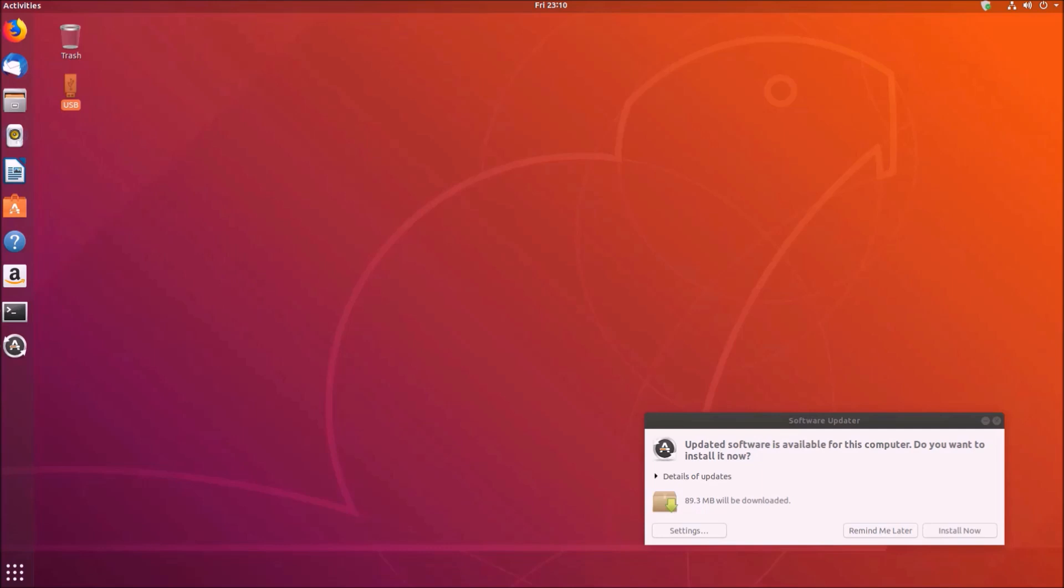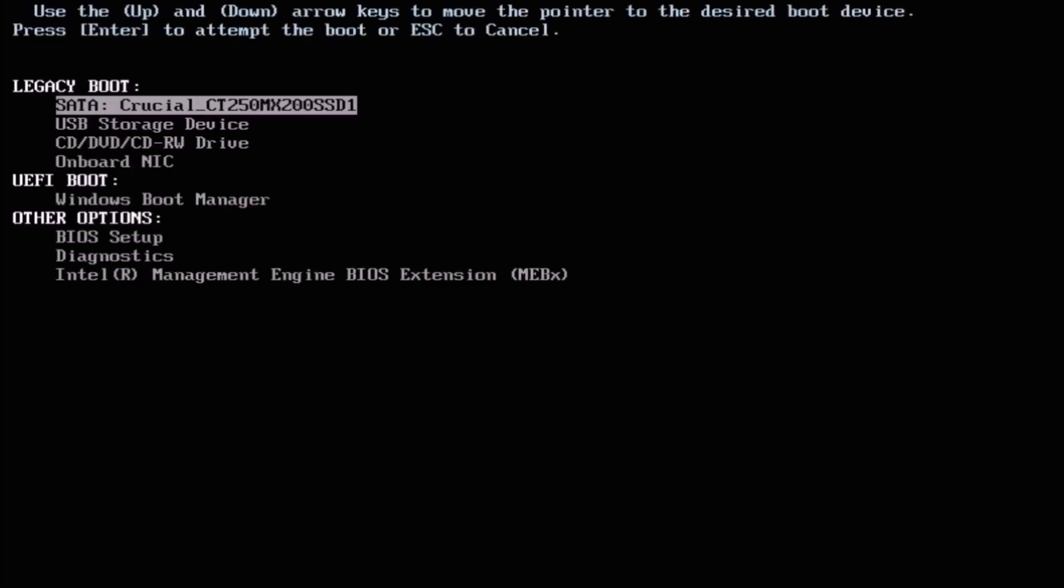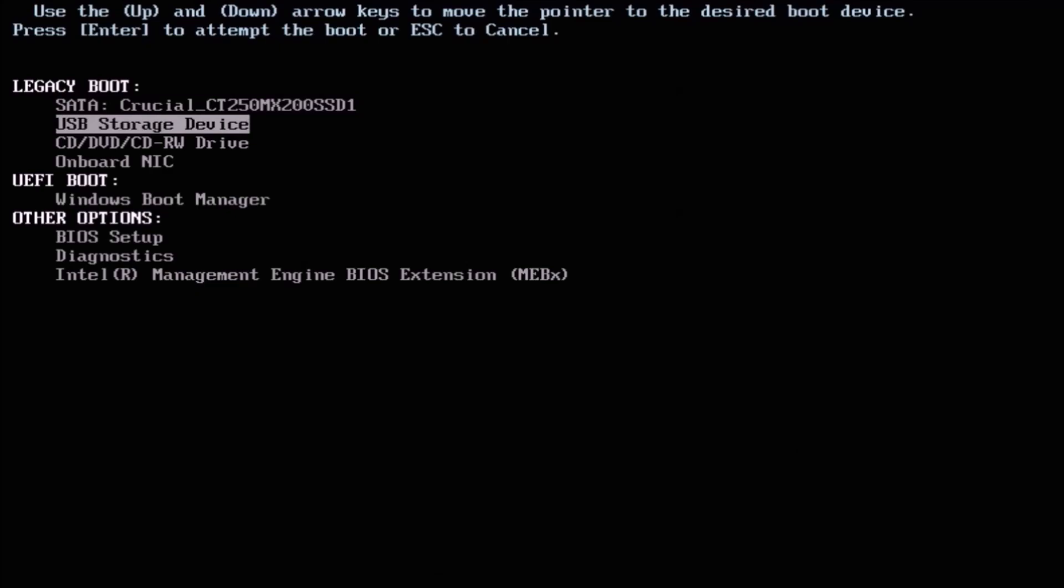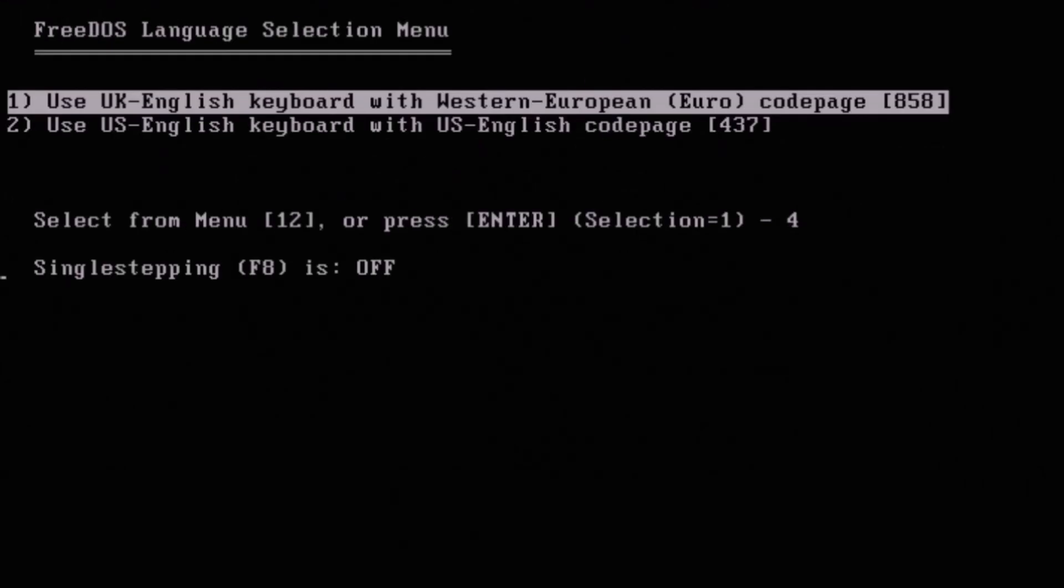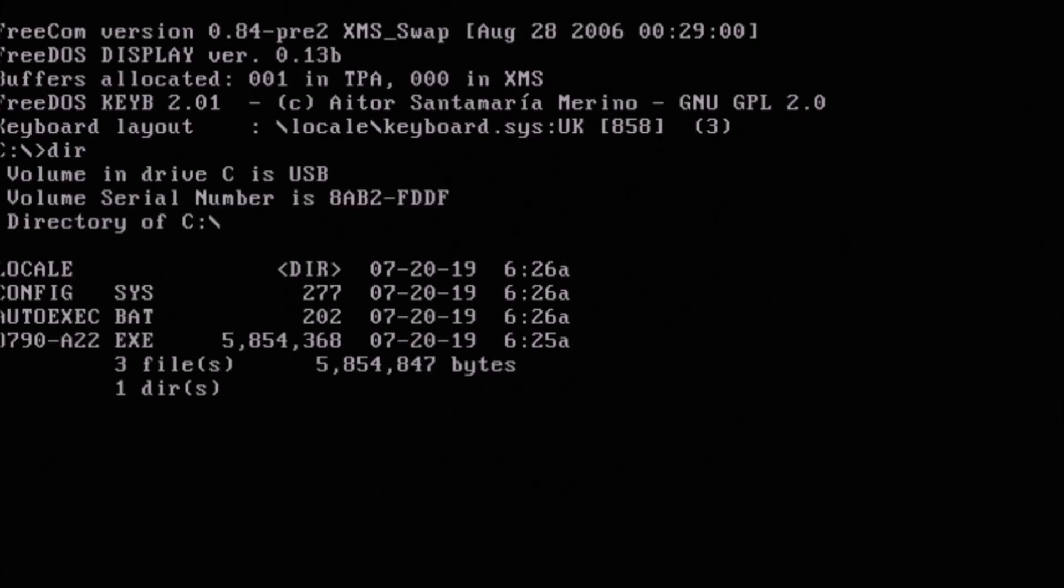Okay so I'm going to take the bootable USB that I made from Rufus and I'm going to boot from it so I'll power up the Dell and press F12 to get to the boot menu. And as I mentioned it's a legacy boot so it's going to be the USB under legacy.